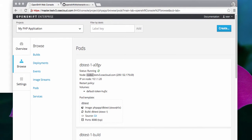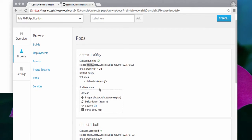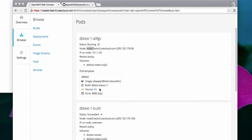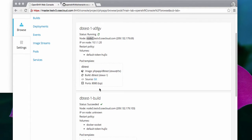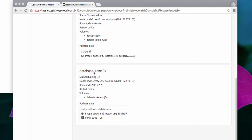I have a PHP application here that's running with a MySQL database. I have deployed this into a project which has two separate parts. One is the part for the front end which is named as dbtest, and the other one is for the database which is running a MySQL database.